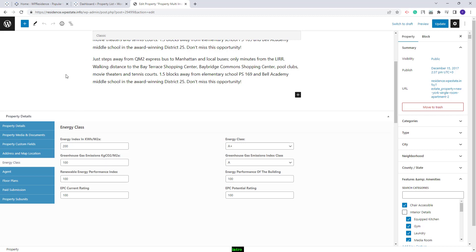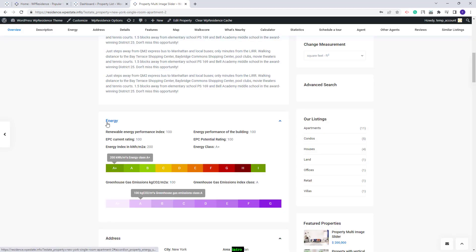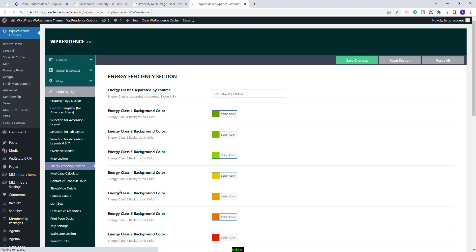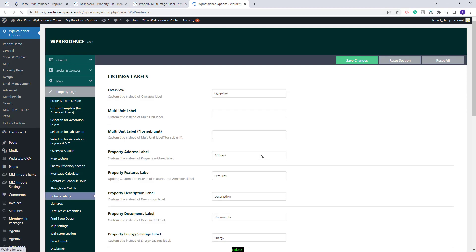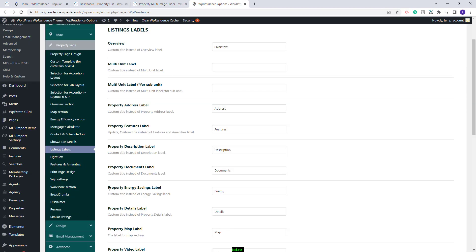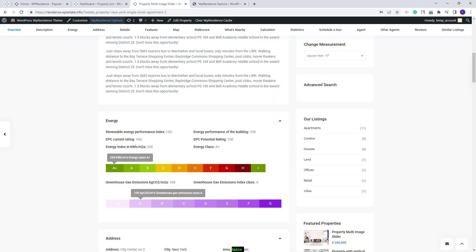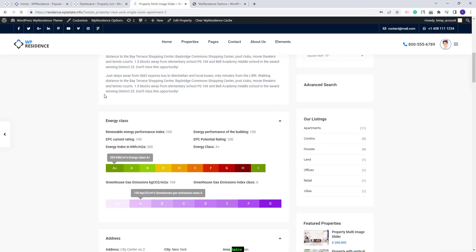I will go back to the Property Page. If you want to change the Energy Label, this can be done from Team Options. You will need to go to VP Residence Options, go to Listing Labels, and here you will need to add the property Energy Savings label. I will add a new word, save changes, and after refresh you will see the change.